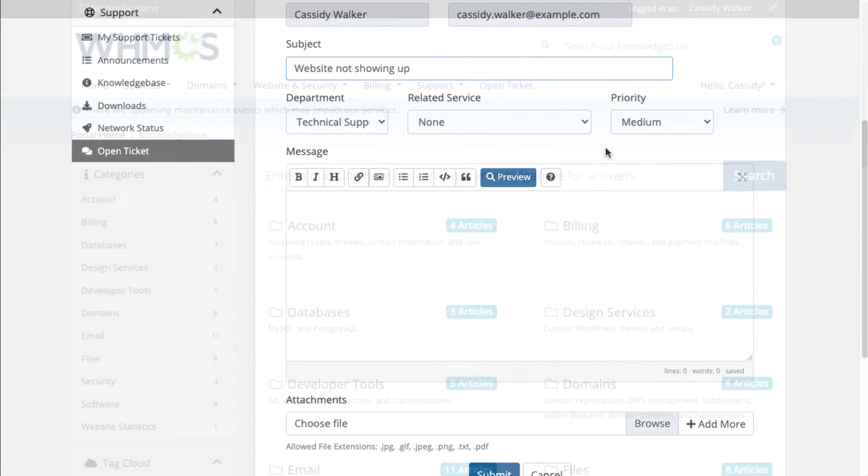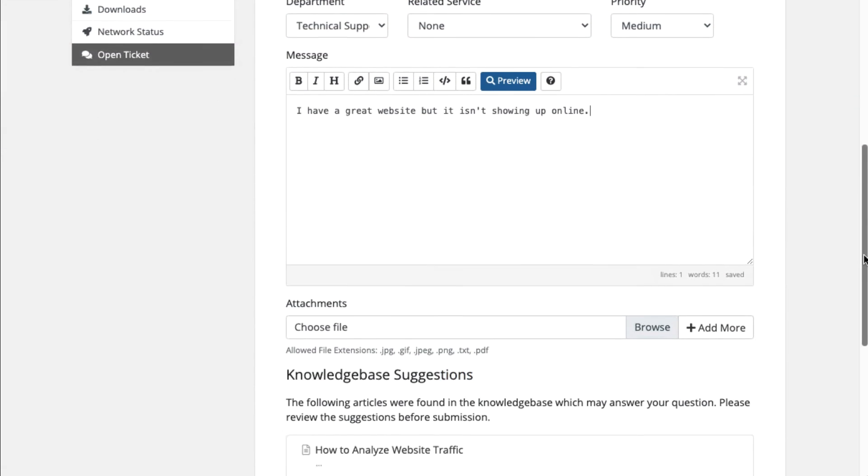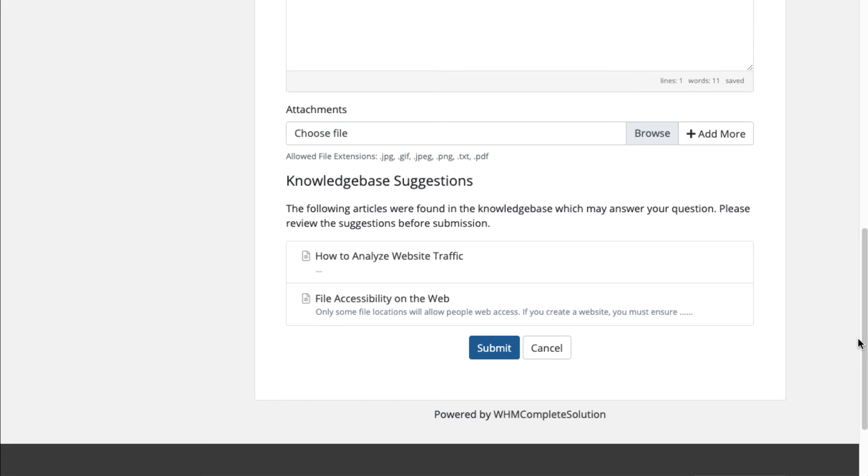A self-service knowledge base can help reduce support ticket load with unlimited articles. Suggestions automatically pop up based on what they type while submitting a ticket.